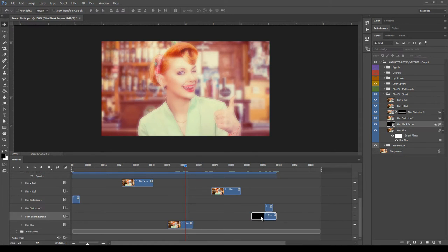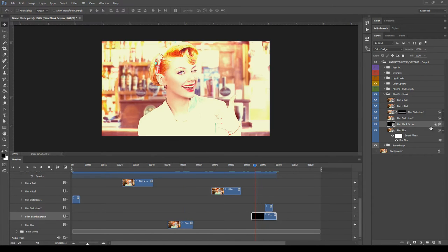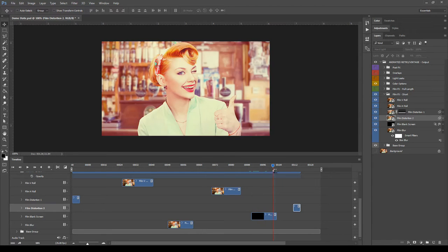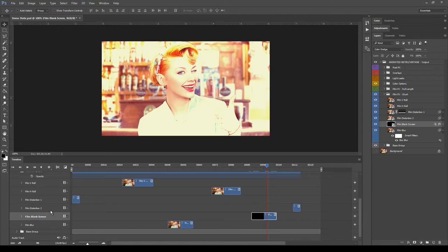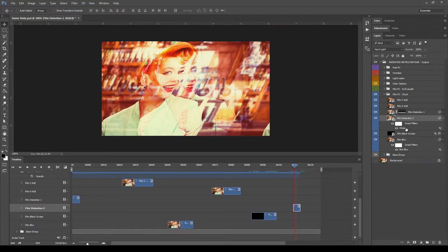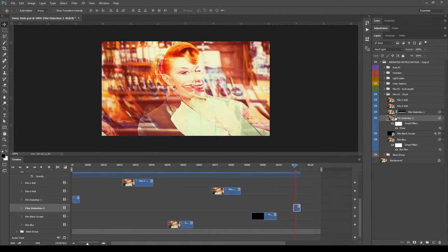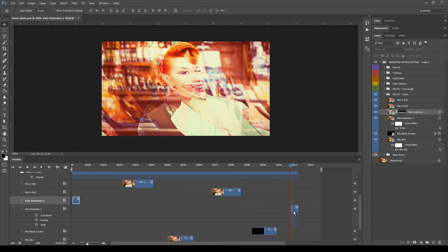Then we have the Blank Screen layer, which adds a blank screen effect to the animation. You can modify the keyframe animation of this layer. Now let's look at Distortion Number Two — this layer has a smart filter with a sheer effect applied to it. You can modify the sheer effect, blending mode, opacity, and move it in the timeline like all other layers.